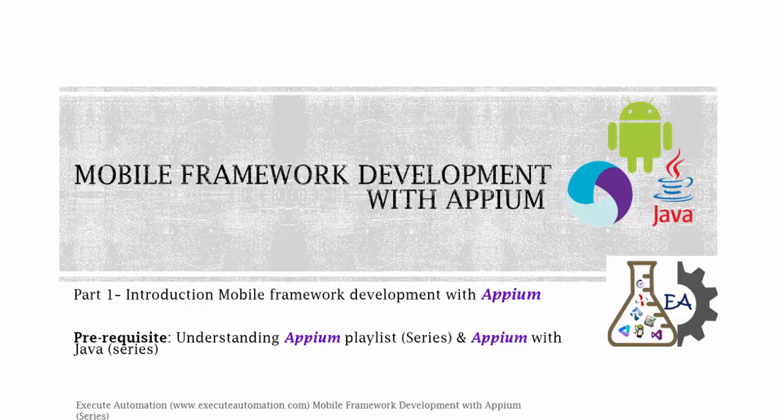Hey hello guys, this is Karthik from ExudeAutomation.com and this is part one of our mobile framework development with Appium video series. In this part we are going to do an introduction to mobile framework development with Appium. We will basically discuss what topics we're going to cover in this particular video series.